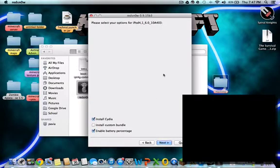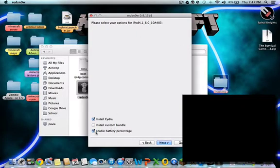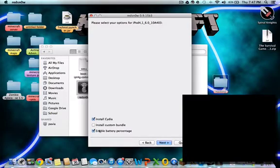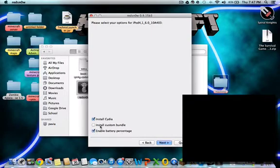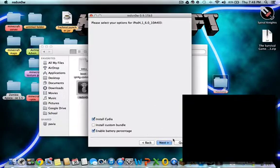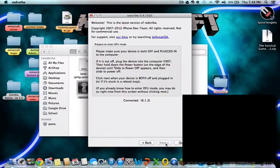When you come to this page, just make sure install Cydia is checked. If you want any other options, like on my iPod, iPods don't have battery percentage, so I want to enable battery percentage. Now I'm just going to keep that and install Cydia, so then you just hit next.